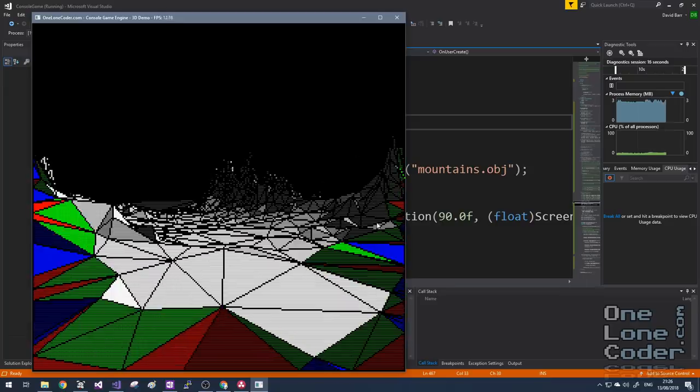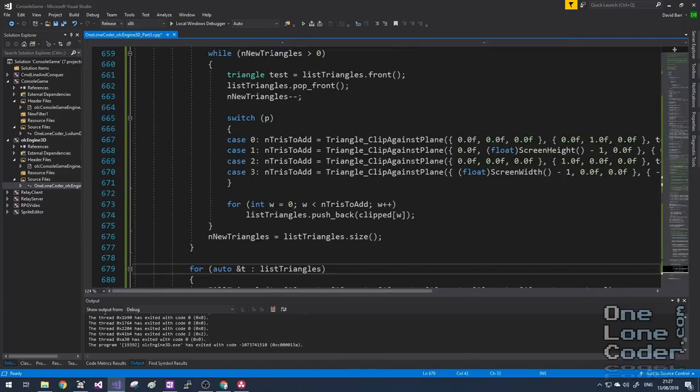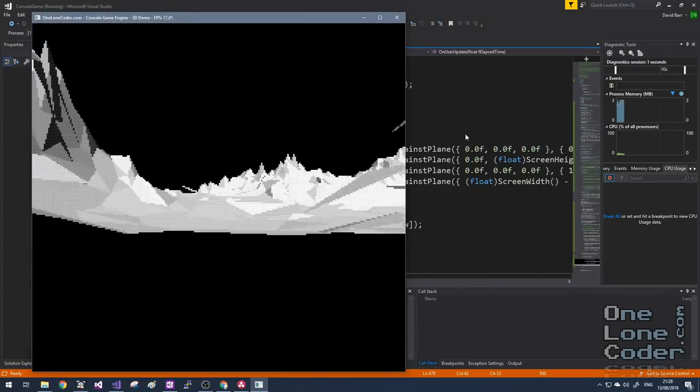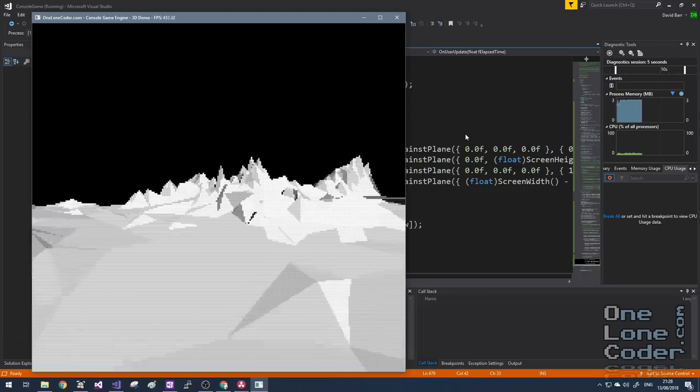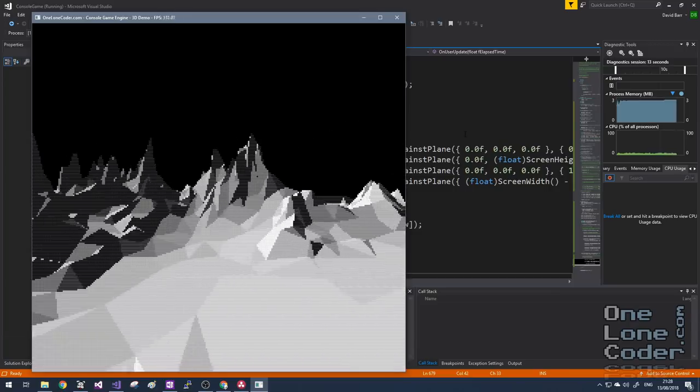I'm going to disable the debug colouring and wireframe, and compile in release mode to see how well it performs. On my machine it's running at about 430 frames per second — very smooth, very nice. I'm quite pleased with how this project has turned out. A 3D graphics engine running in the command prompt, coded completely from scratch. I know quite a few of you have been asking about texturing, and I don't know yet whether I want to do a part 4 — the console doesn't have very many colours, so I'm worried about spatial and colour resolution.